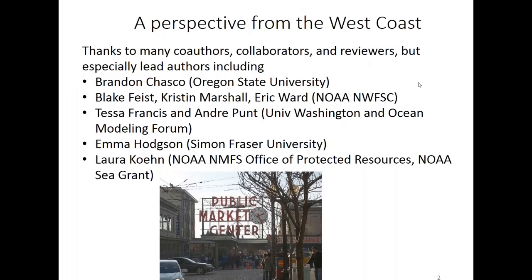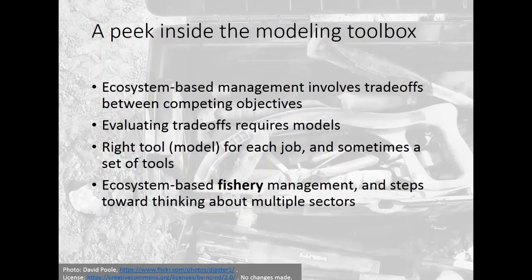I really want to thank a lot of co-authors, collaborators, and reviewers, but especially lead authors and project leads, including Brandon Chasko at Oregon State, Blake Feist, Kristen Marshall, and Eric Ward at the Northwest Fisheries Science Center, Tessa Francis and Andre Punt at University of Washington and Ocean Modeling Forum, Emma Hodson at Simon Fraser, and Laura Cohen at NMFS Office of Protected Resources.